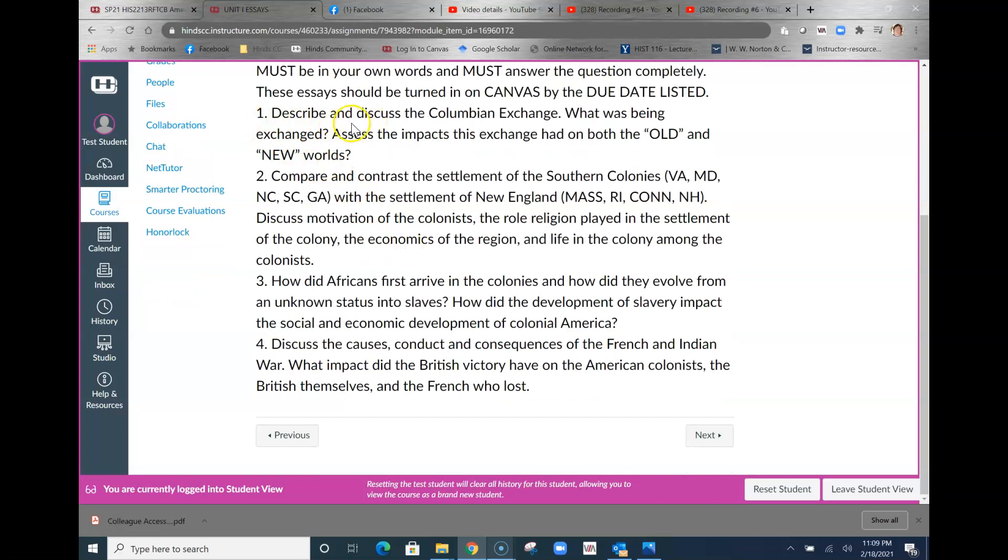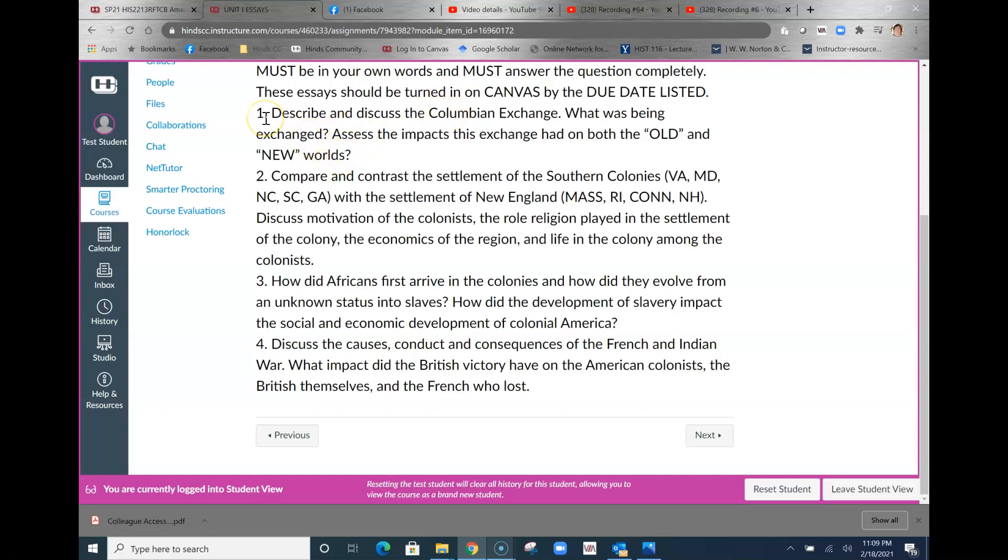Discuss and describe the Columbian Exchange. What was being exchanged? You guys wrote a discussion board about this, so you should know what the Columbian Exchange is. What was being exchanged? There are things going from the old world, there are things going from the new world, they're both important. Assess the impacts this exchange had on both the old and the new worlds.